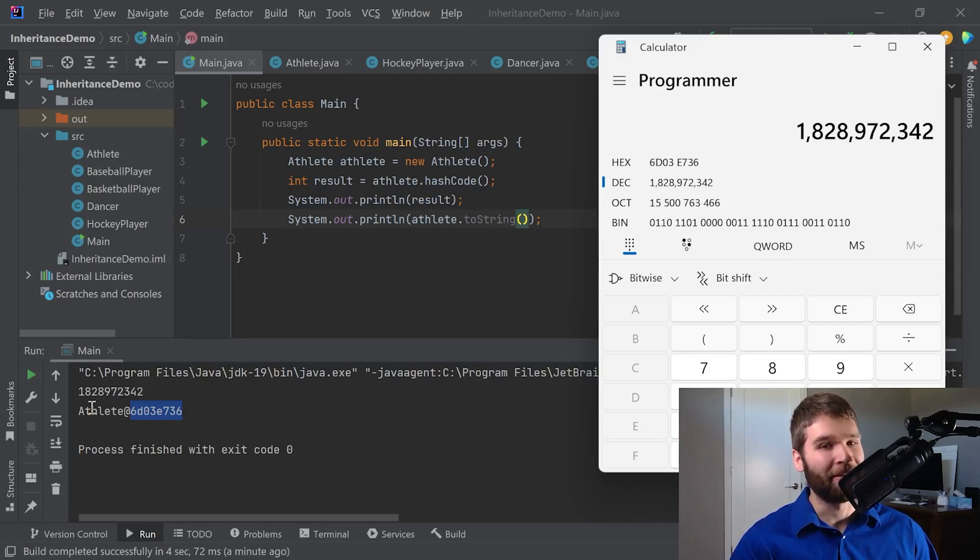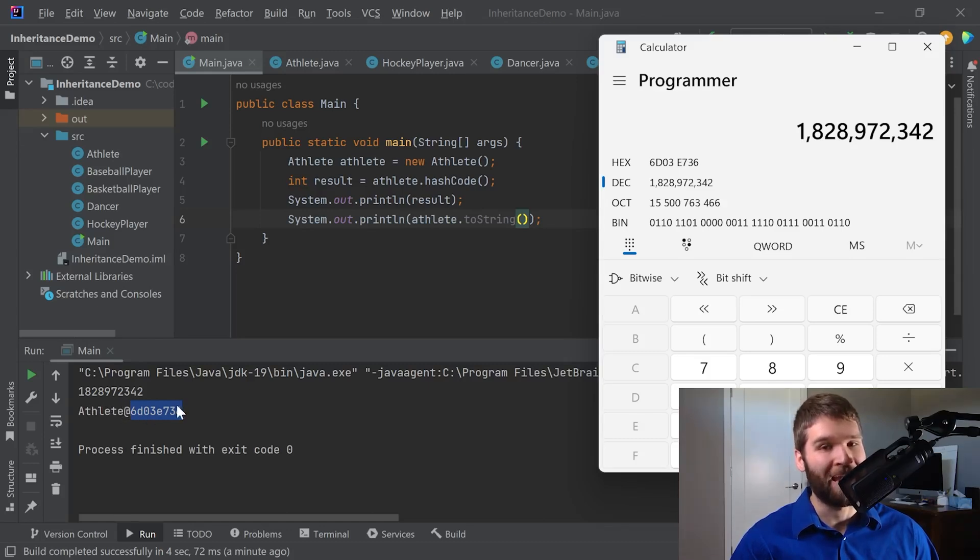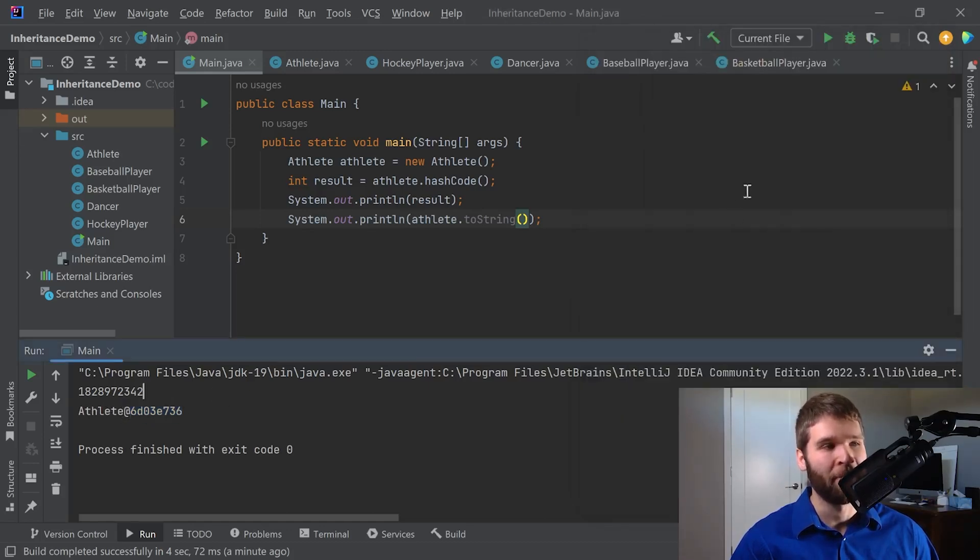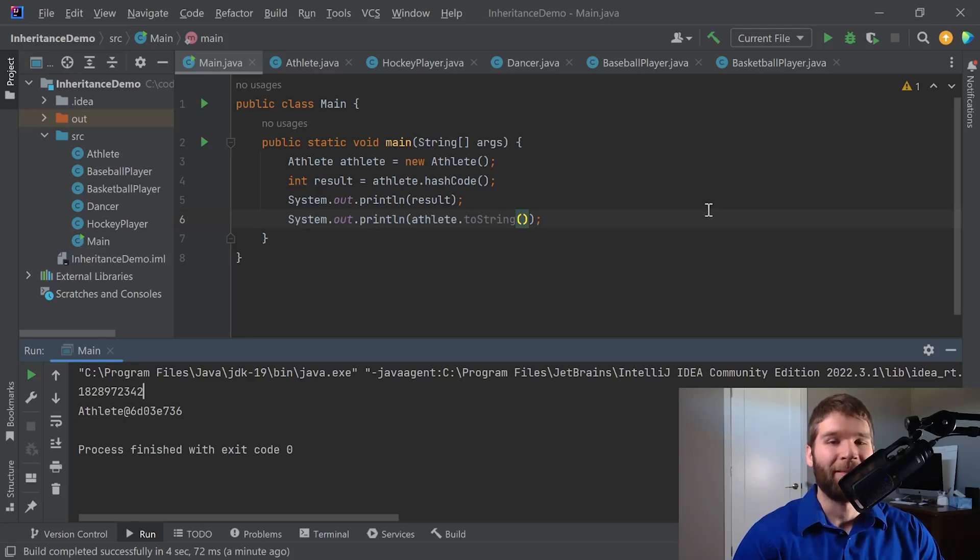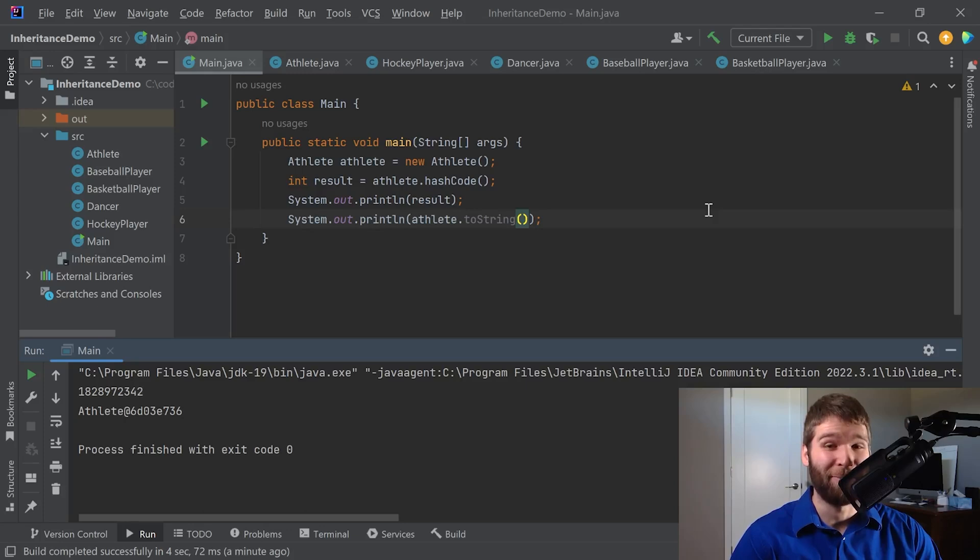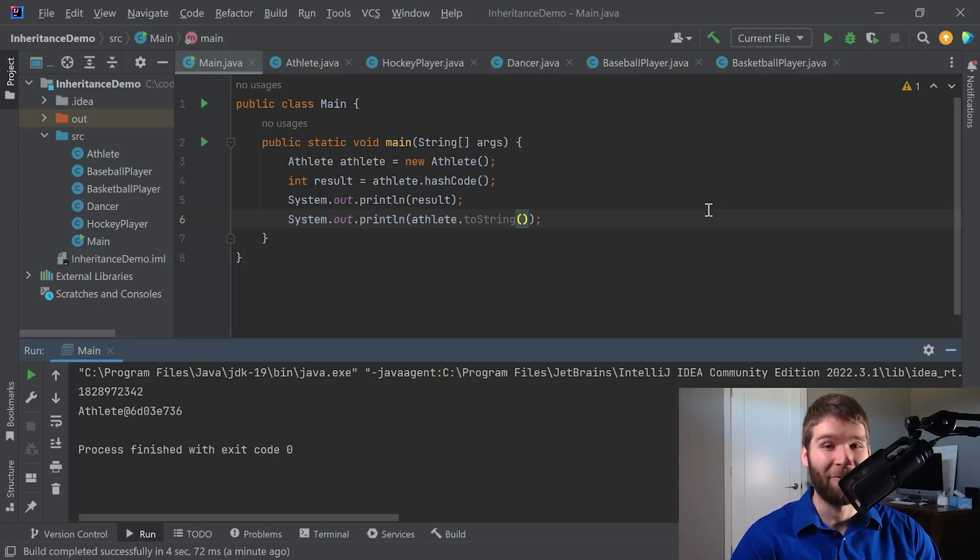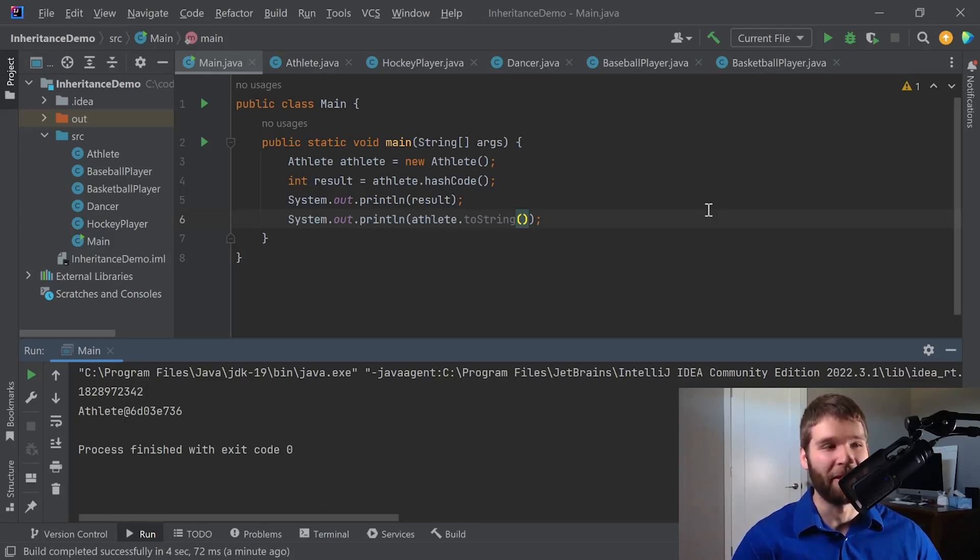So what the default method implementation of toString does is it calls the class name, throws an at symbol, and then adds the hashCode to it. What's the significance of that? Well, the default implementation typically is just used for debugging, but it's kind of up to you how you want to represent your objects. If you, again, want to override the toString method, it's something you can do and I can show in a future video.